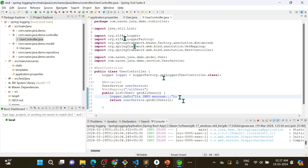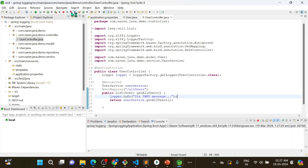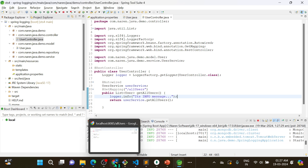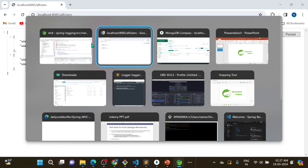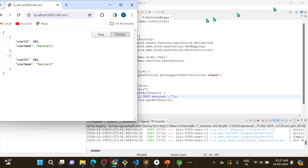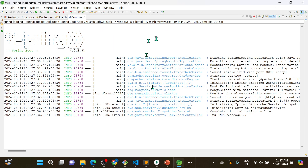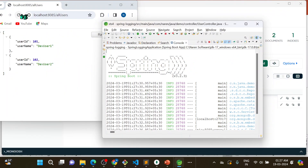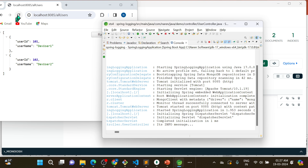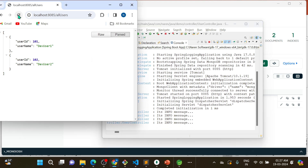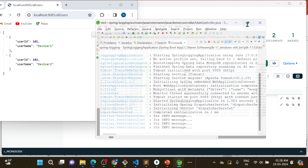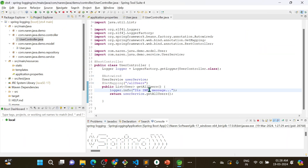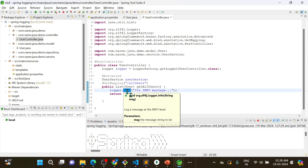Now I will restart the application. After restarting, each time I hit the endpoint it shows the info message. You can see — as many times as you hit, that many times it will show. The info message I passed is now showing correctly.